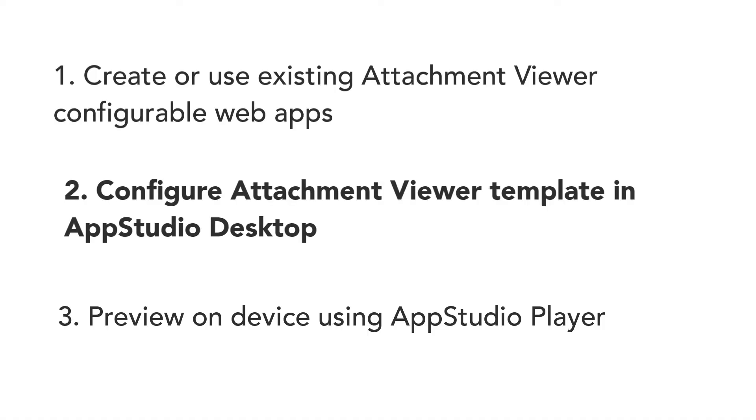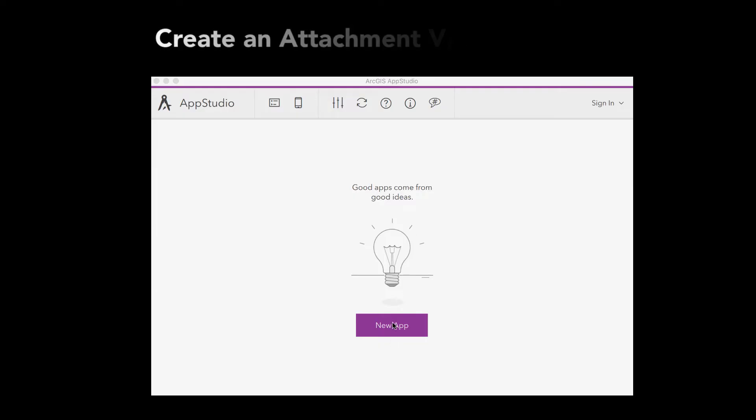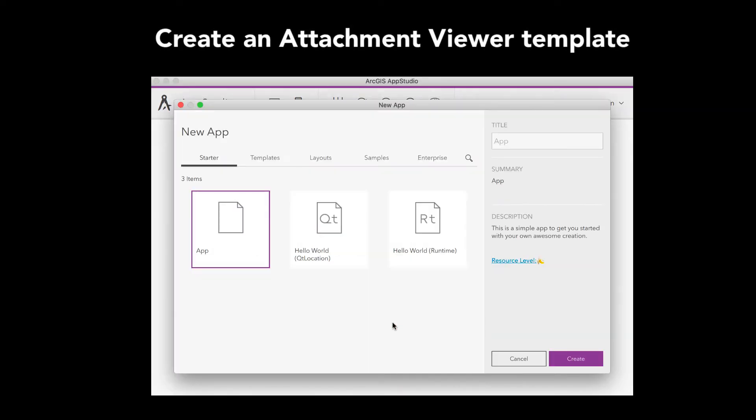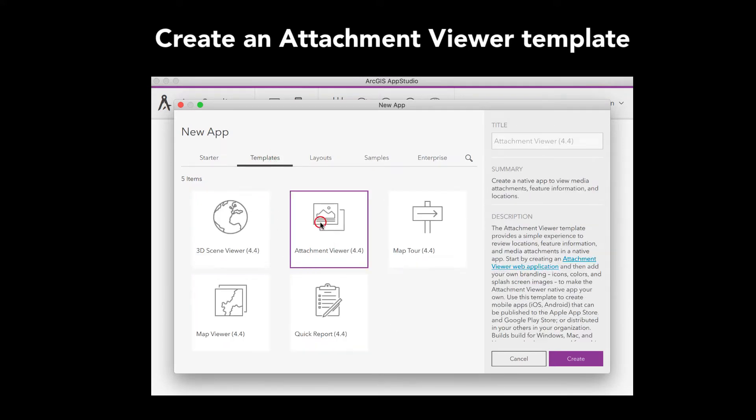Step 2: Configure the Attachment Viewer Template. First, download and install the latest version of AppStudio Desktop. Open AppStudio Desktop and click on the New App button. Then click on the Templates tab and select Attachment Viewer.